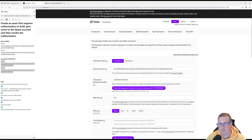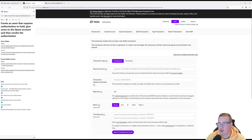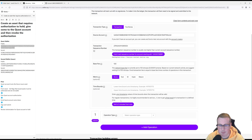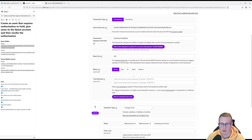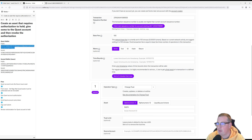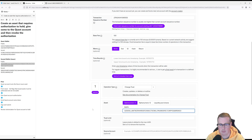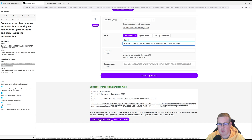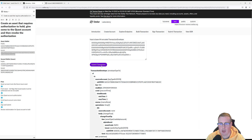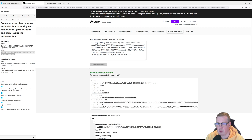Let's go build the transaction. The first step is going to be to trust the future issuer's asset from the quest account. I'm grabbing the quest account, grabbing my next sequence number, and I'm changing my trust. I'm going to trust an asset that hasn't been created yet but will be from this issuer. I'll sign and submit that to the network using my secret key from my quest wallet.